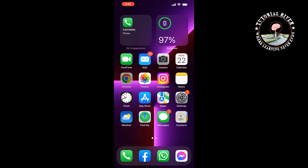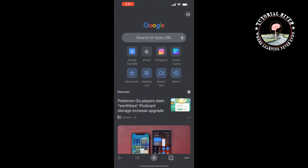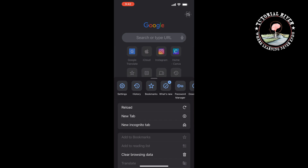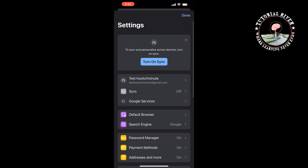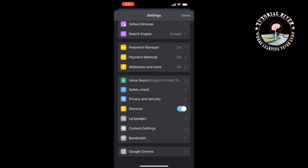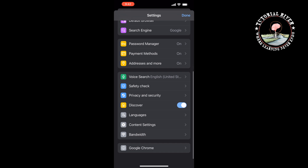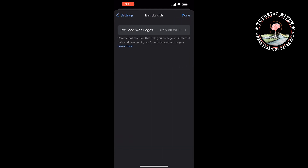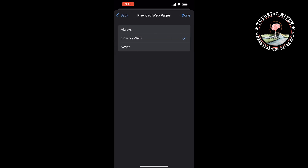Open the Chrome browser, tap on the three-dot icon at the bottom right, and tap on Settings. Scroll down and find the Bandwidth option, tap on it, then tap on Preload Web Pages. Select when you want Chrome to preload links and tap Done.